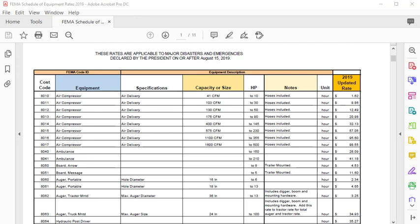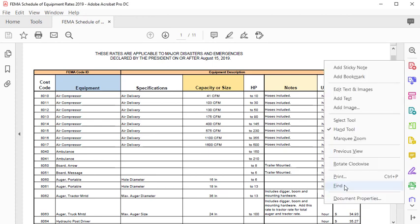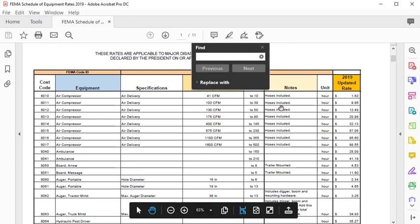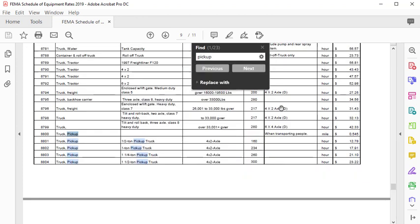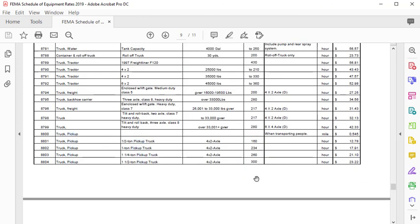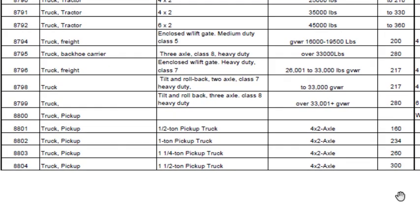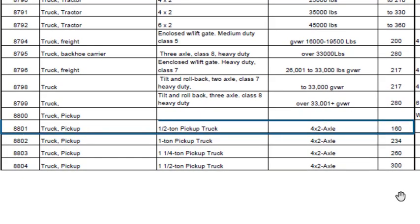For example, if you used a pickup truck for eligible work, you can search the equipment list for pickup. Right click on the file and choose Find, then type in your keyword. From here, you can narrow the results to the specific type of pickup that you have. For instance, if you drive a half-ton pickup truck with a 4x2 axle and 180 horsepower...